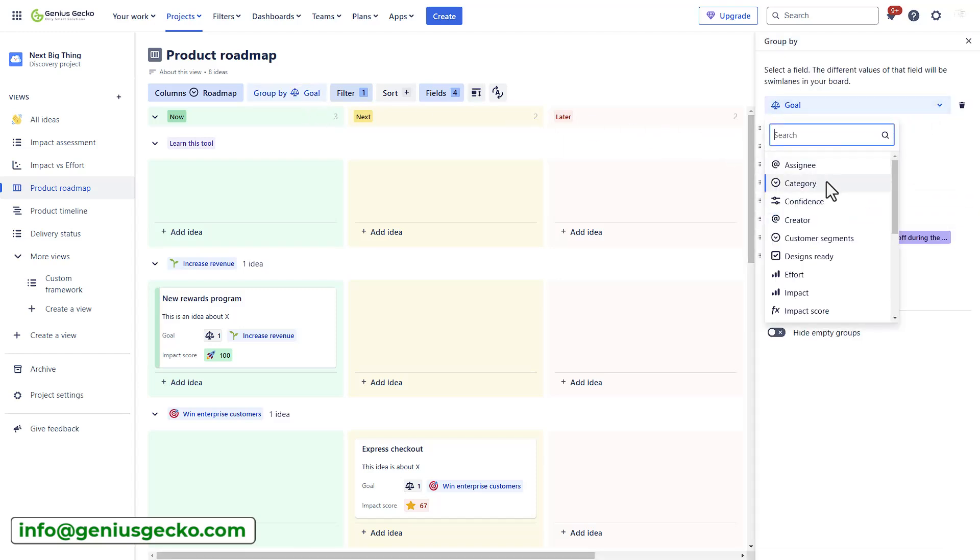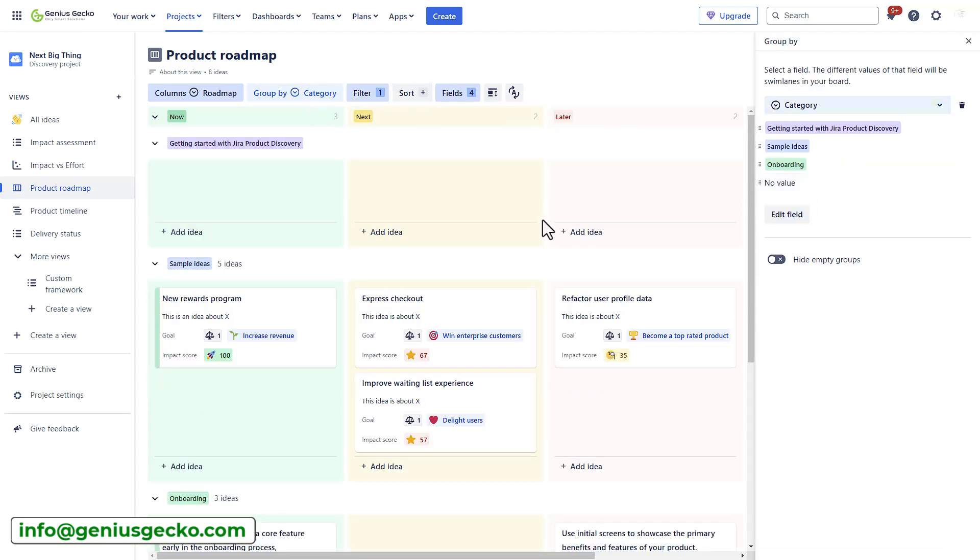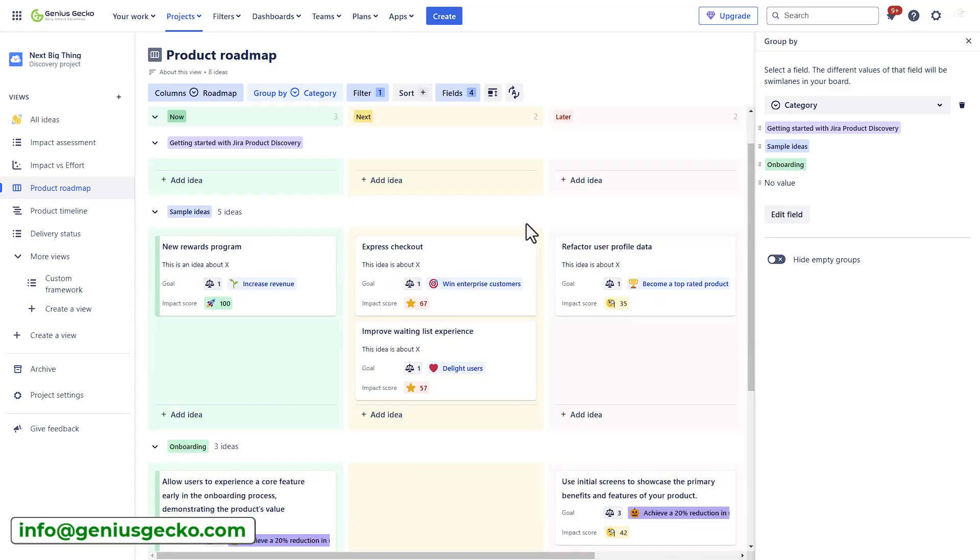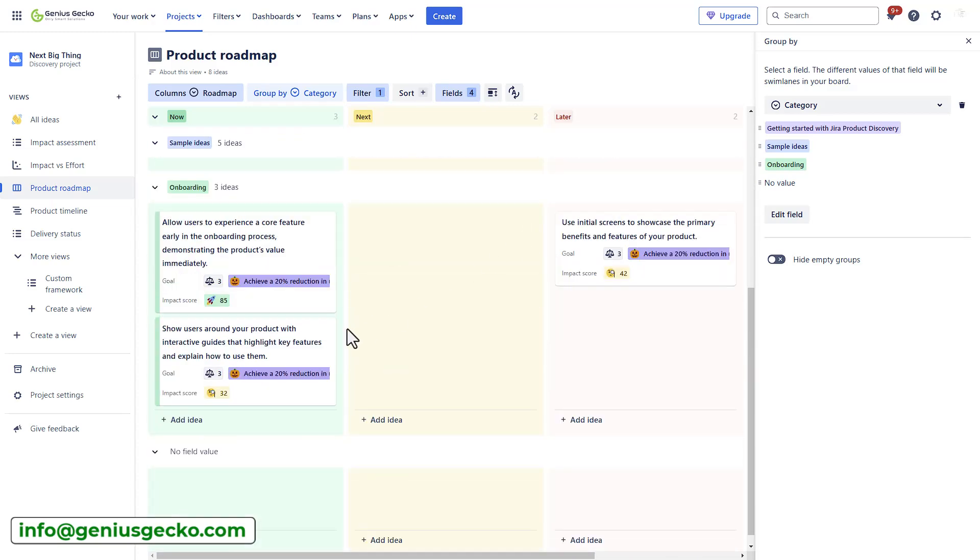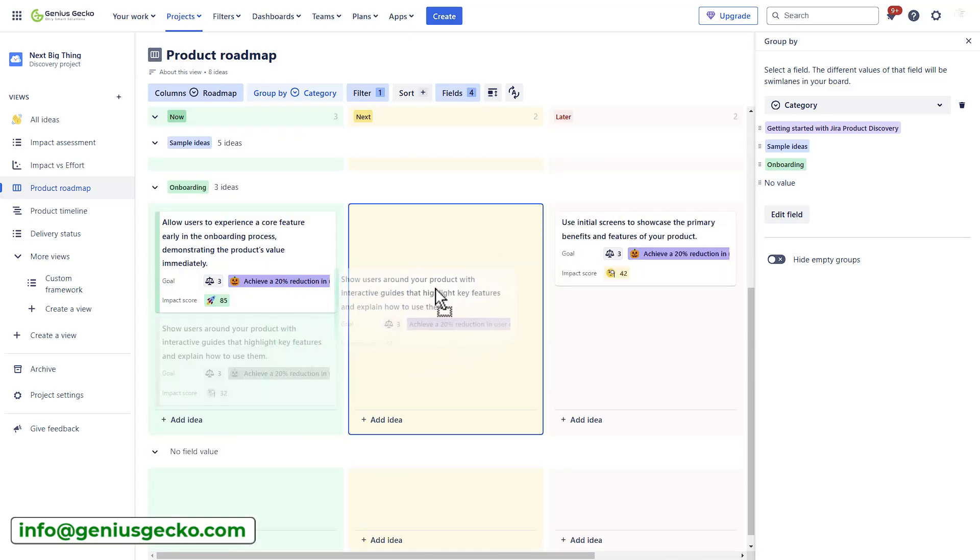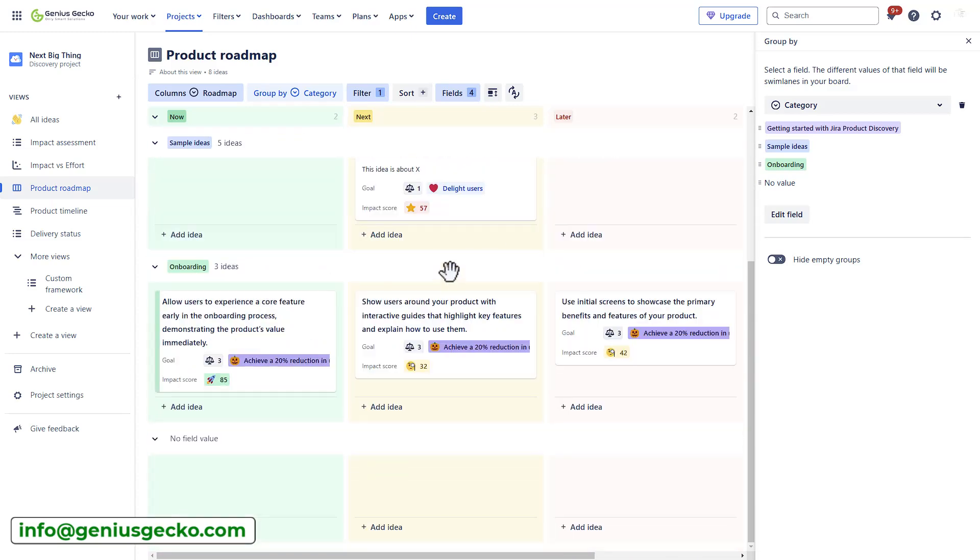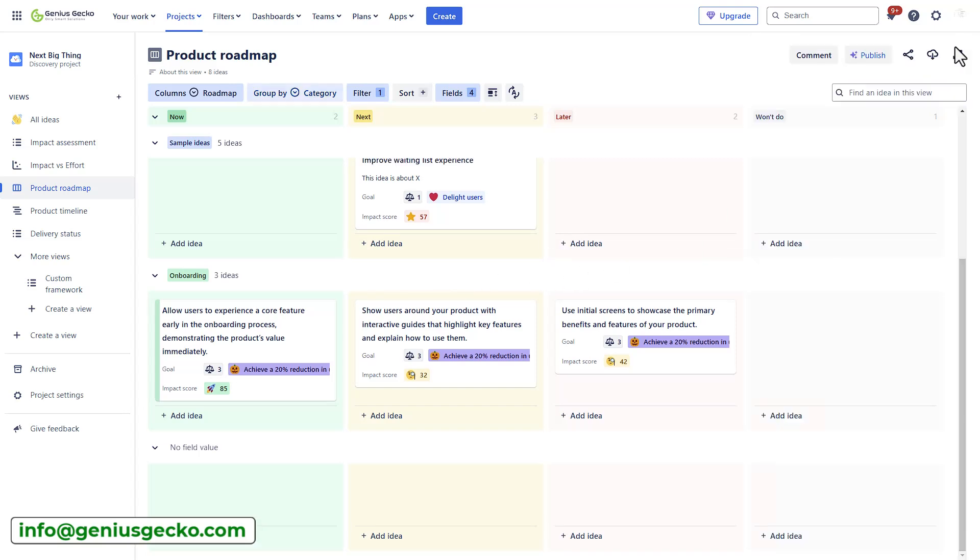Next is the board view, which categorizes ideas into columns and making it easier to share and tailor information to the audience. It's ideal for focusing on what you're committing to rather than when. It also allows you to group ideas into buckets or swim lanes for better visualization.